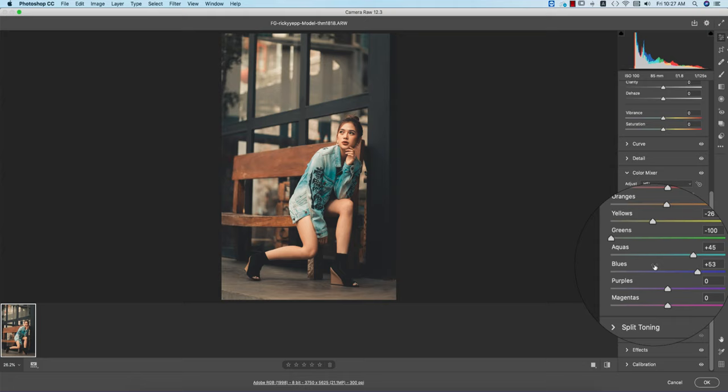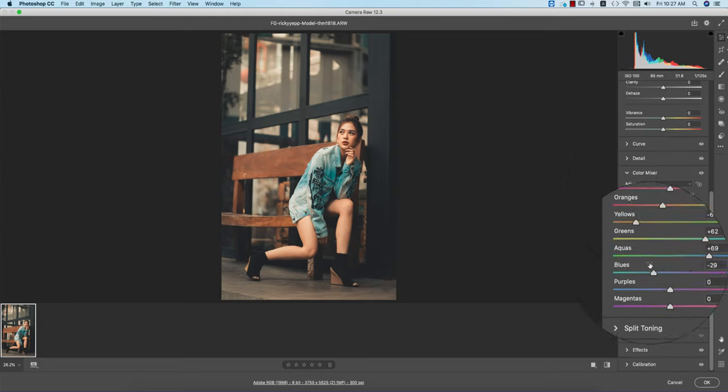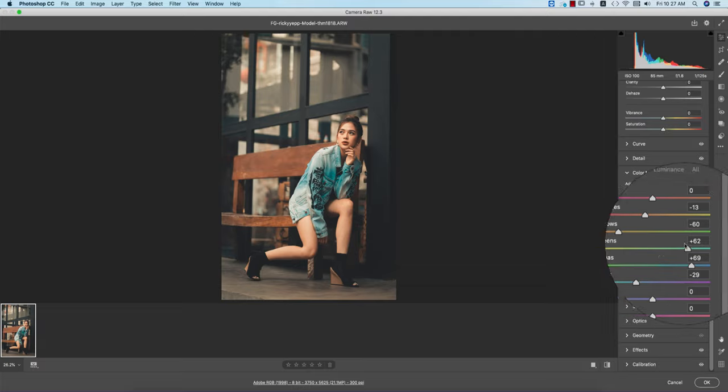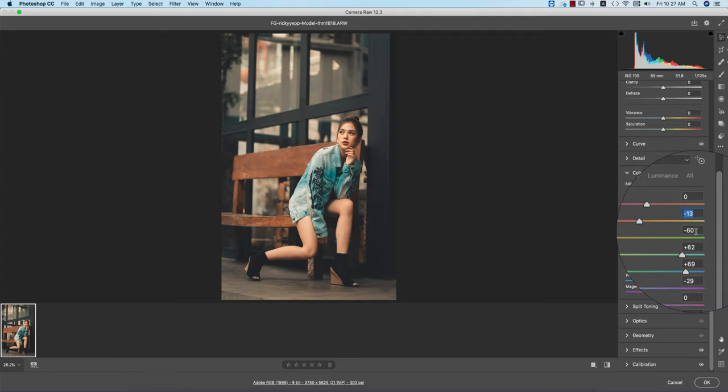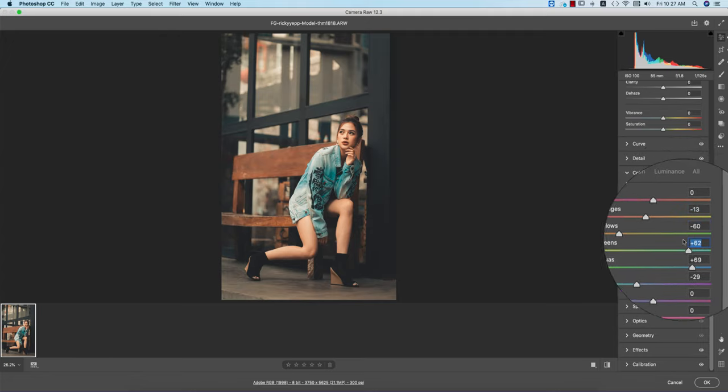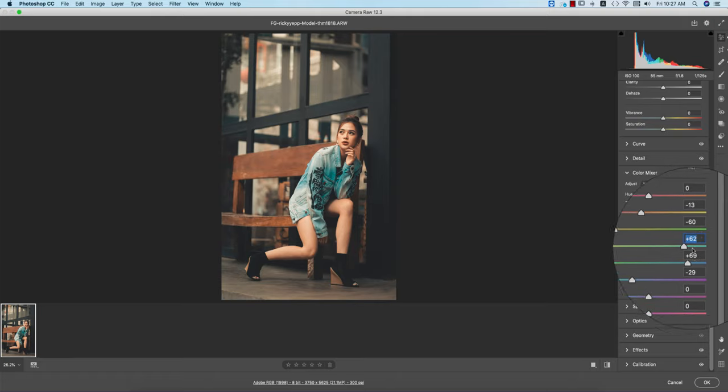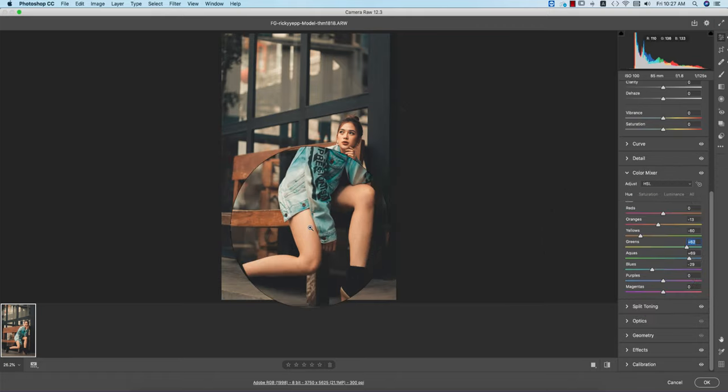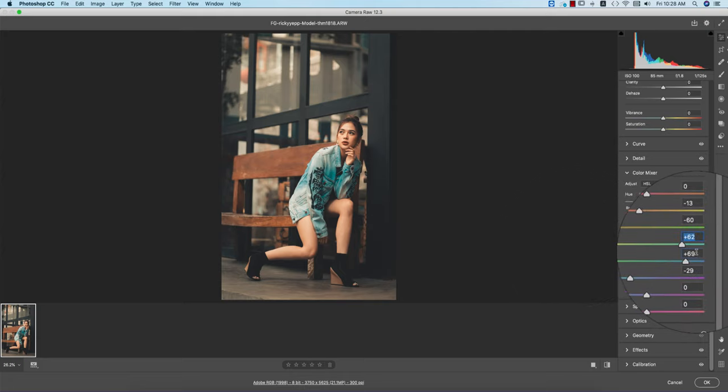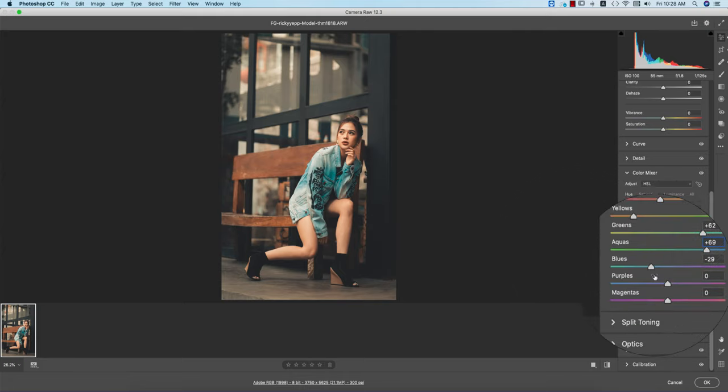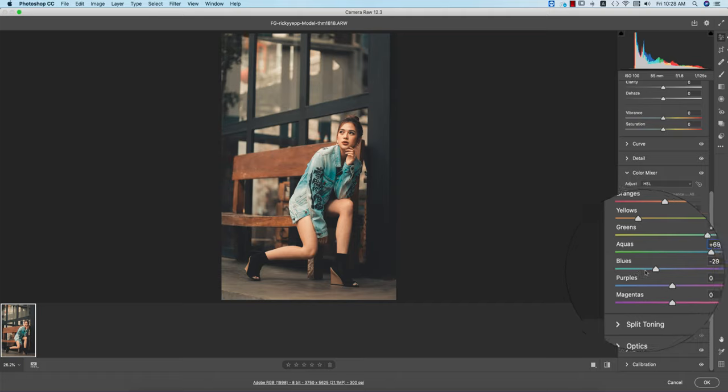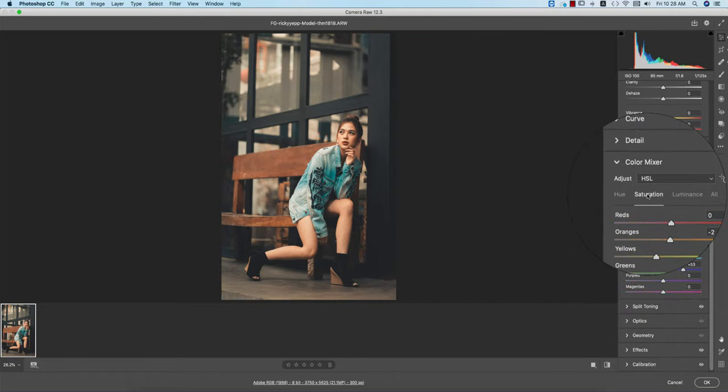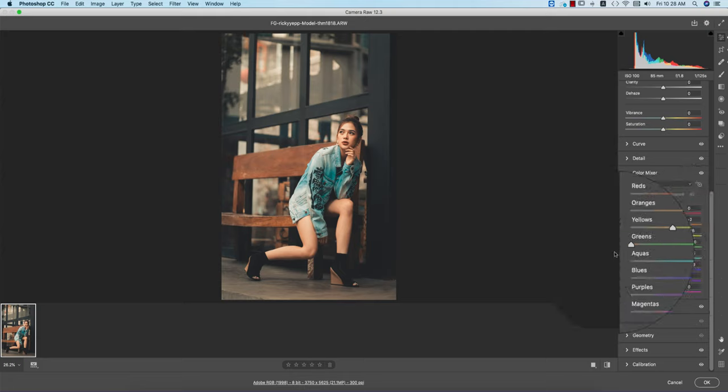Here's the color mixer. In this portion I'll go to the hue first. You know the hue is the color picker - which color do you want to provide in your photo. Orange color is minus 13, yellow is minus 60, green is plus 62 - that's why this one has an aqua tone. Aqua is 69, totally bluish.